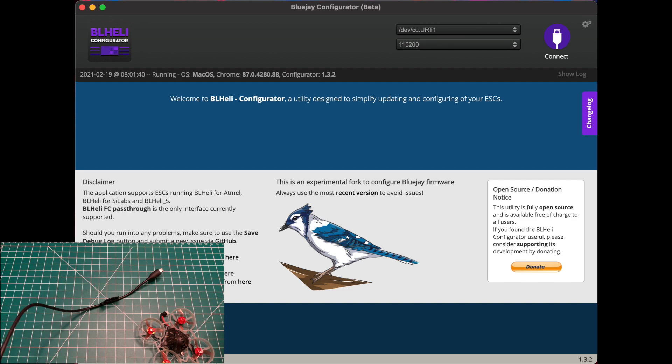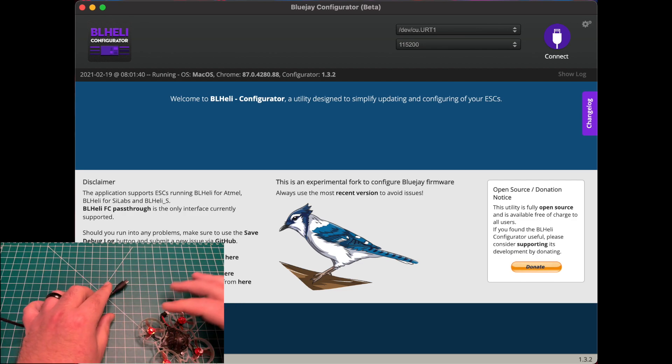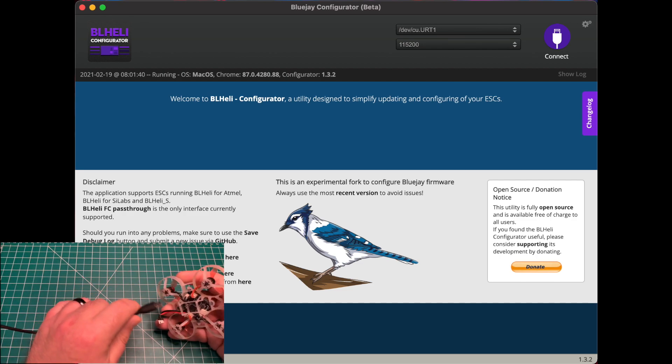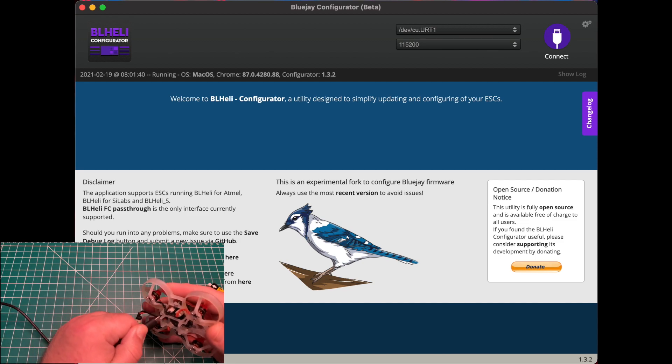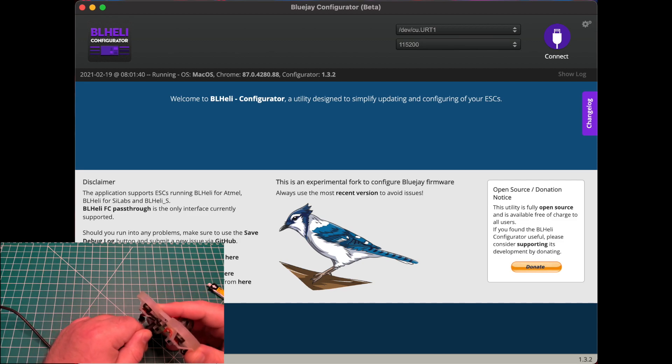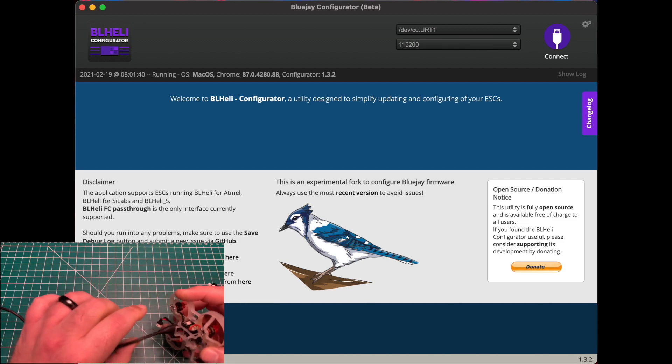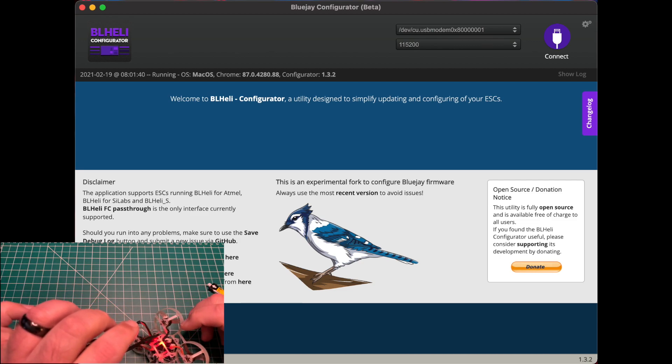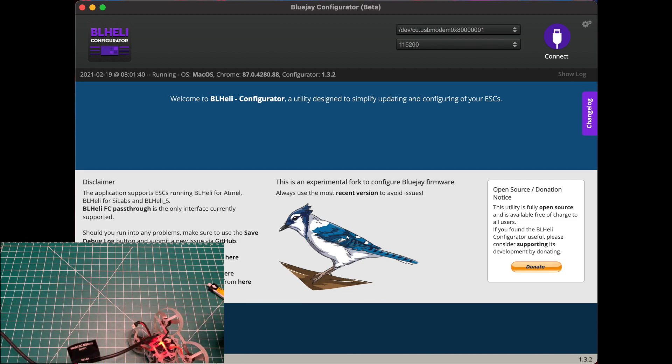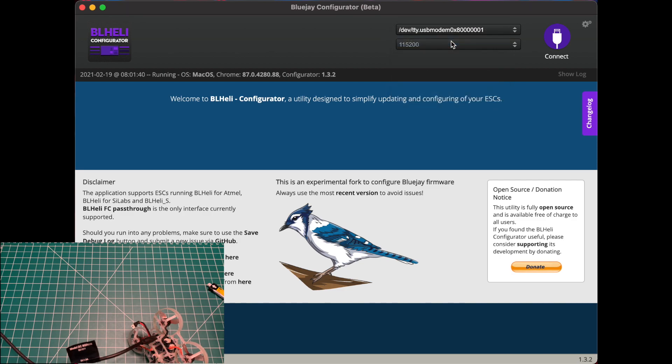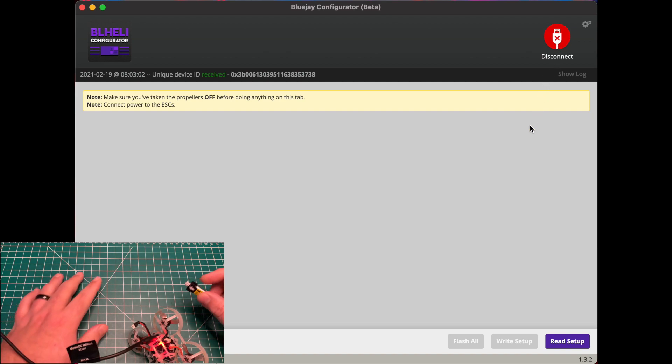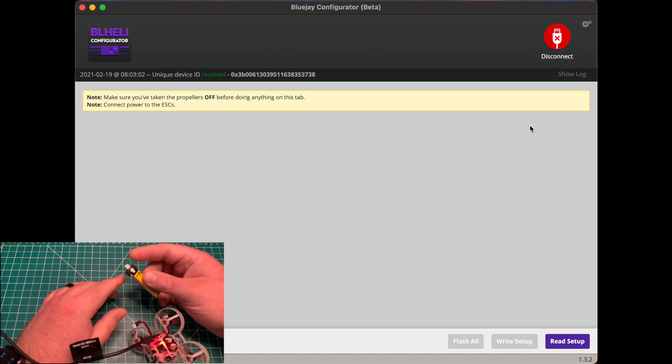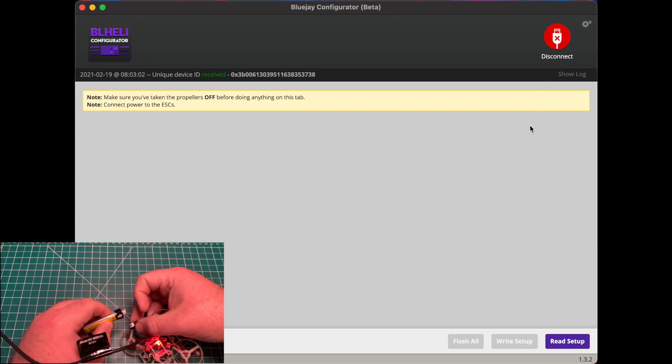All right, let's go ahead and get to it. We're gonna go ahead and plug your quad into your computer, select correct port. And to flash any ESC firmware, you're gonna have to connect a lipo.